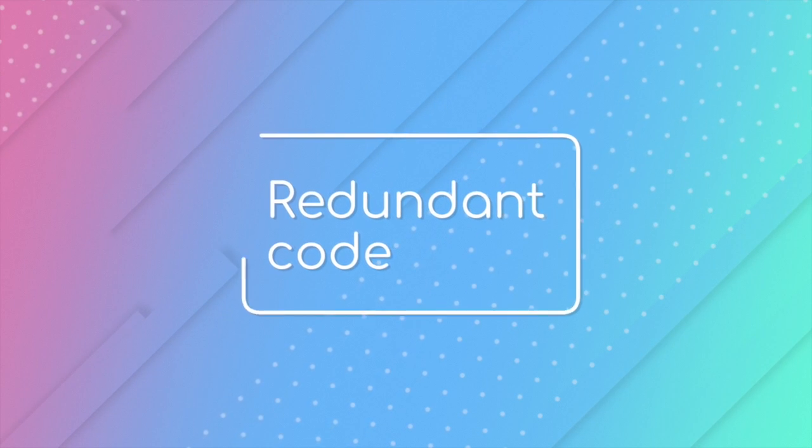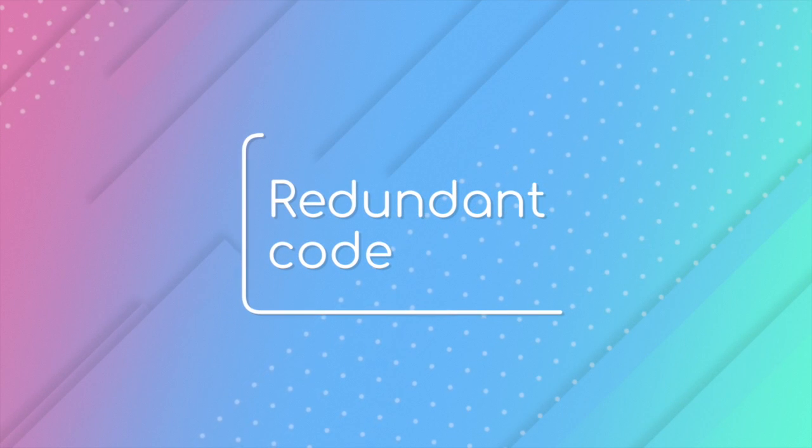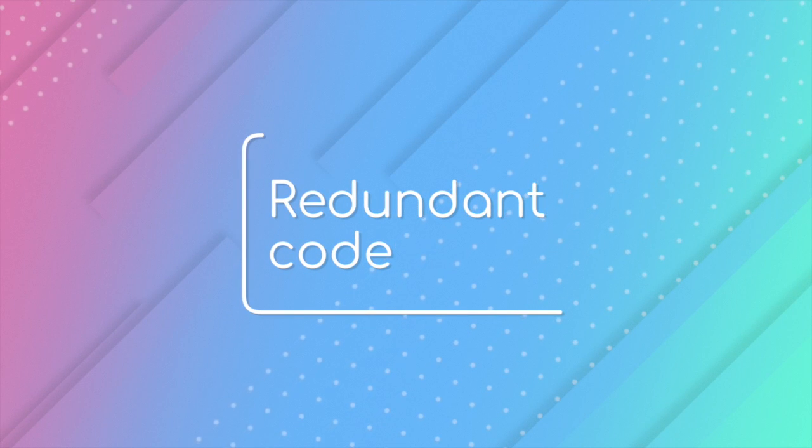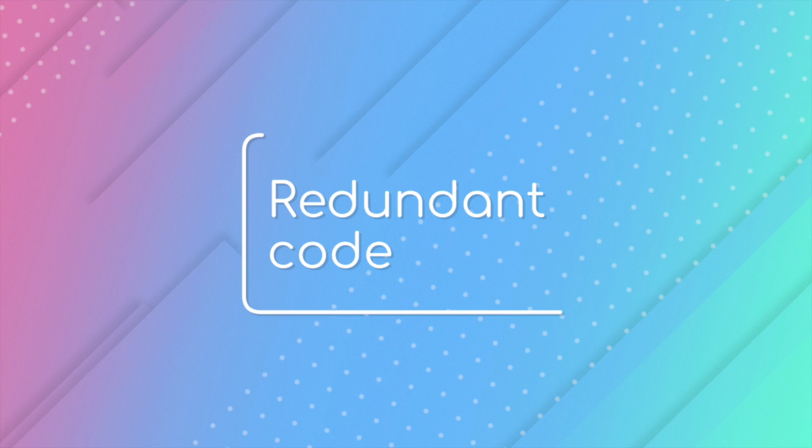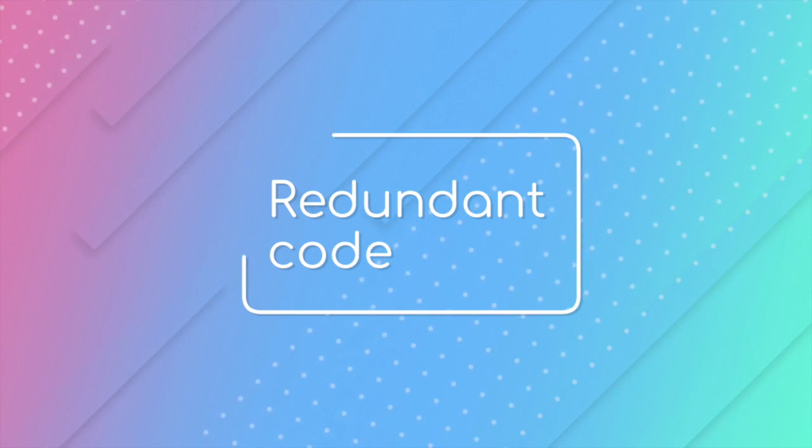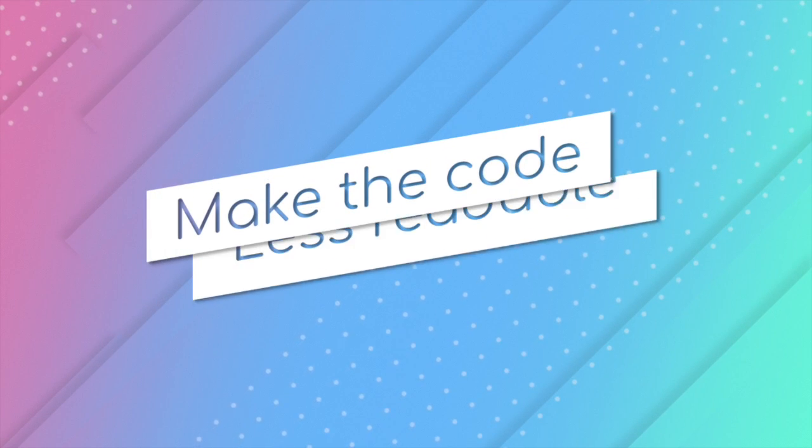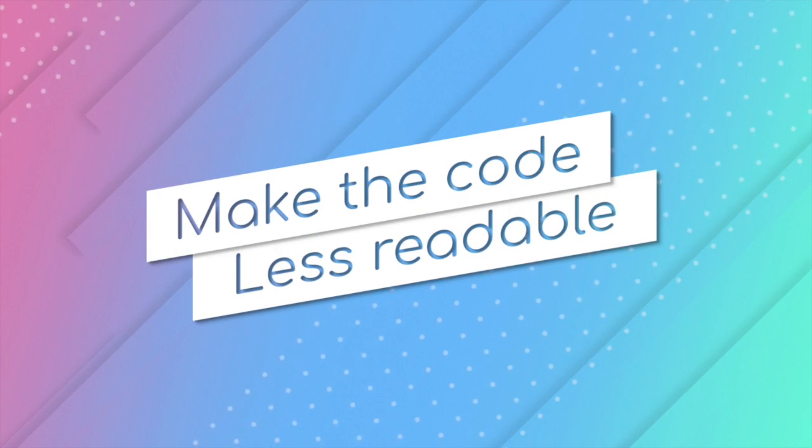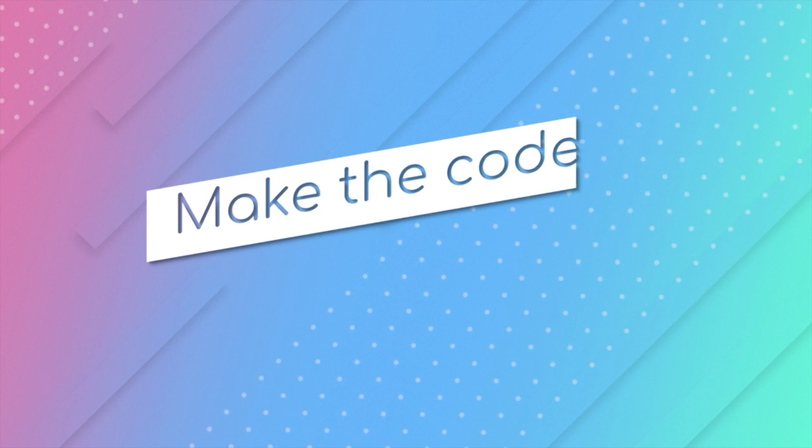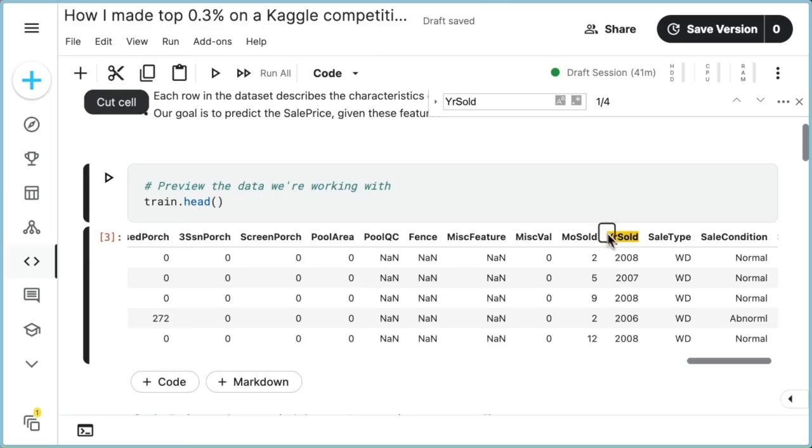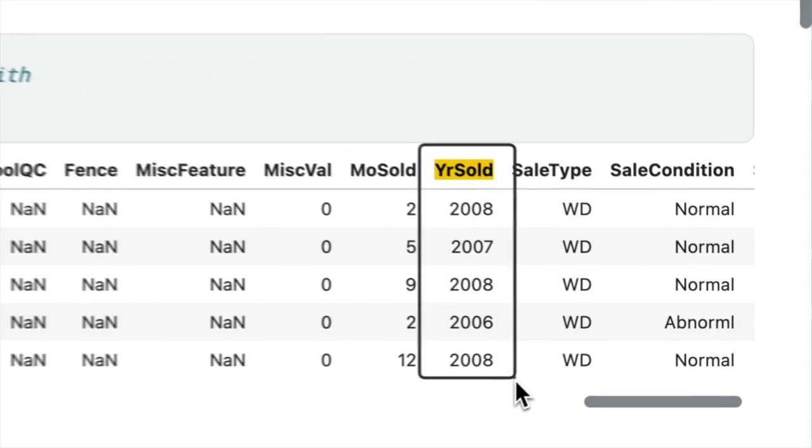Redundant code is another common issue in data science that can have various negative effects. Thus, redundant code can make the code less readable. To demonstrate this,